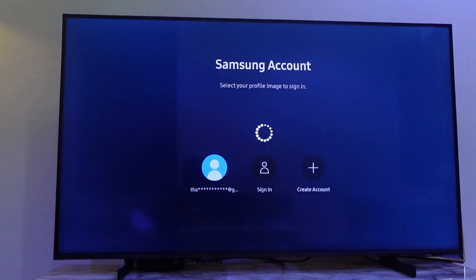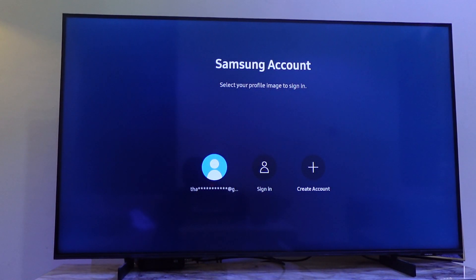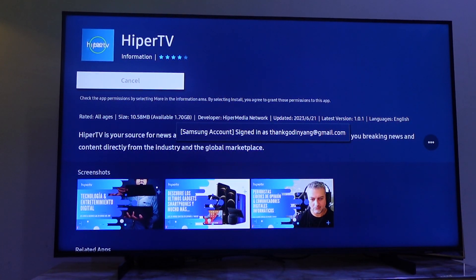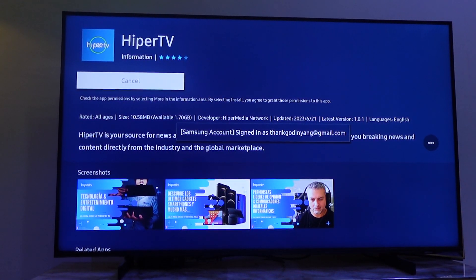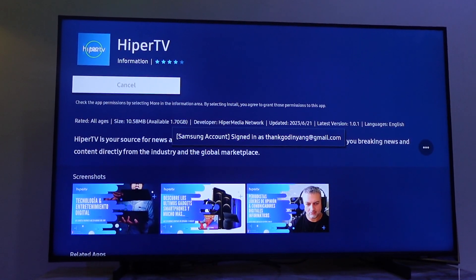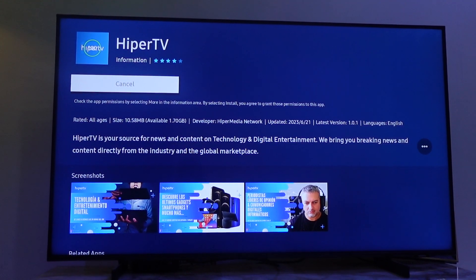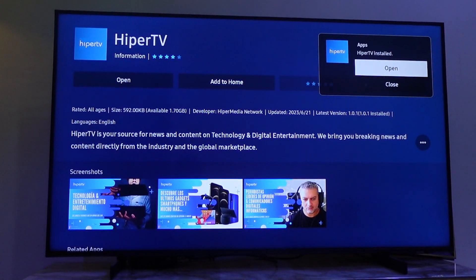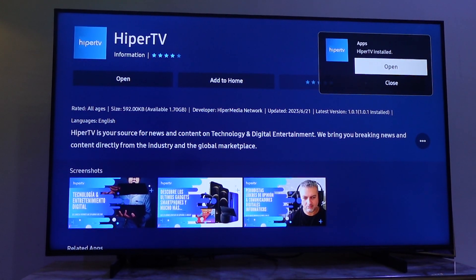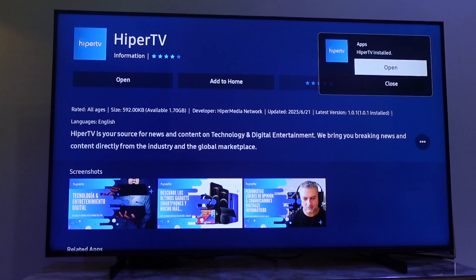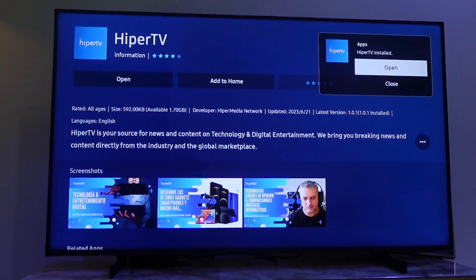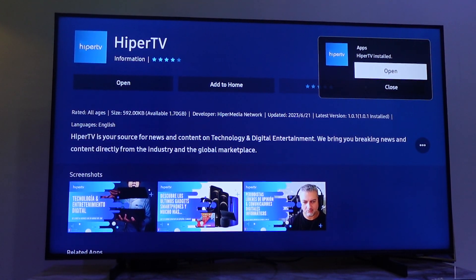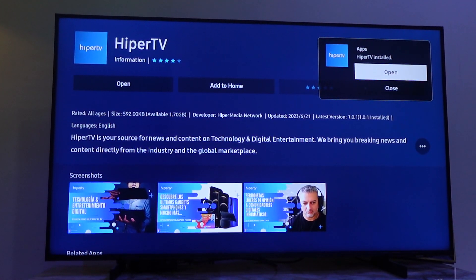Now the app is downloading — and that's it, the app is installed. That's how to download an app on your Samsung Smart TV. Thank you for watching.